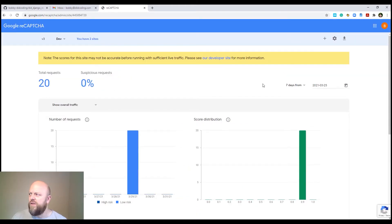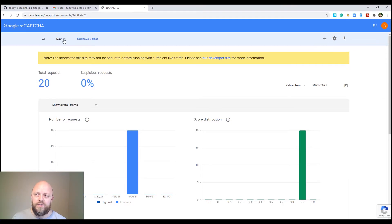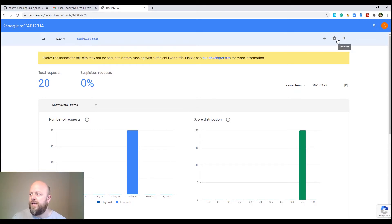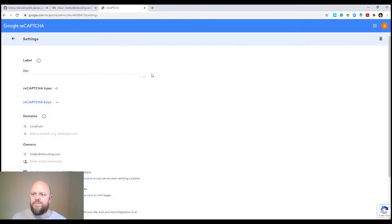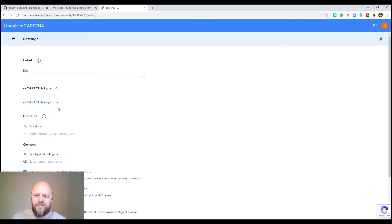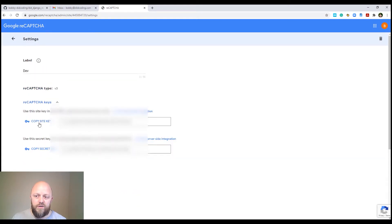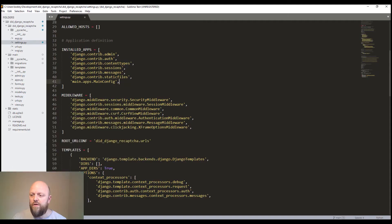And then what you need to do is create a site. I've got two already, the one we're looking at here is dev, my development site. Click in settings. Once you've set it up, which will take a few seconds, you then get some keys. So you've got a site key and a secret key. Now you'll need those for the project, which is here.